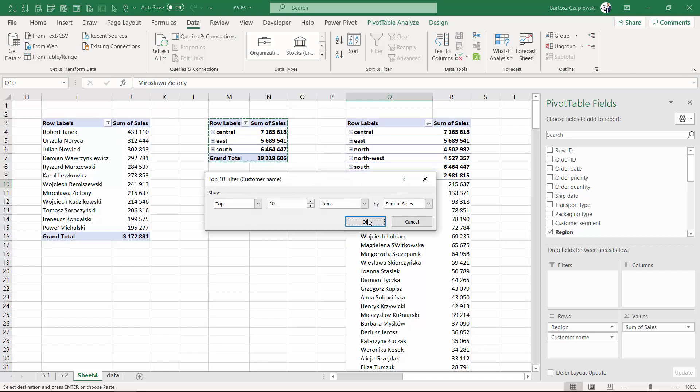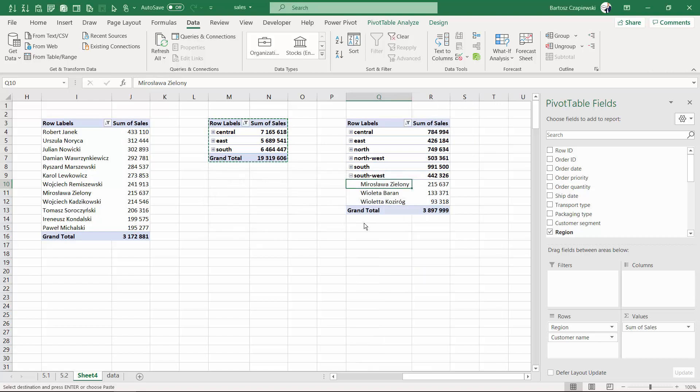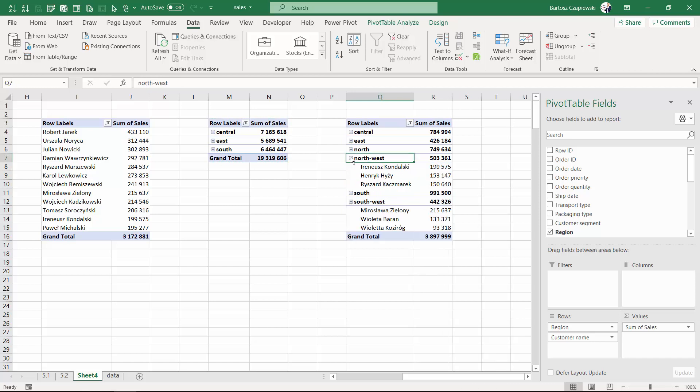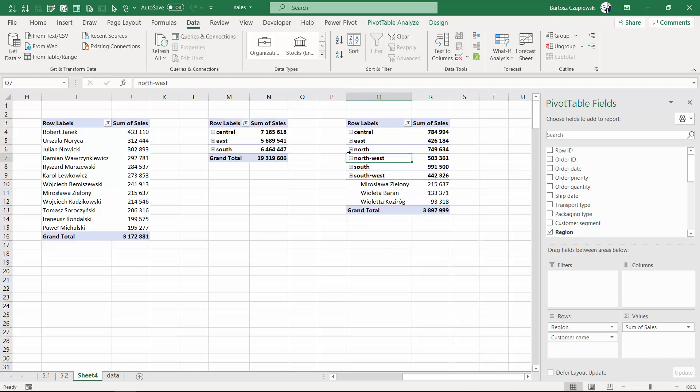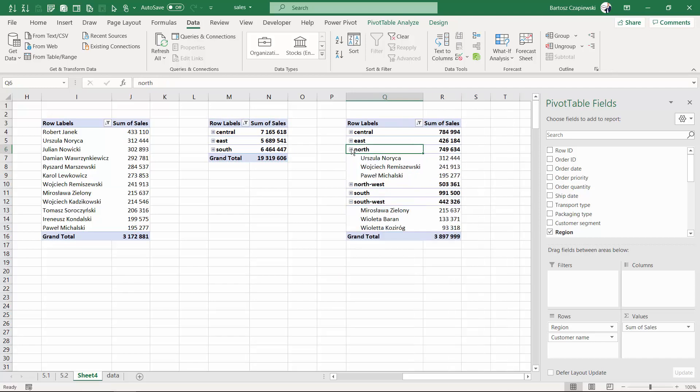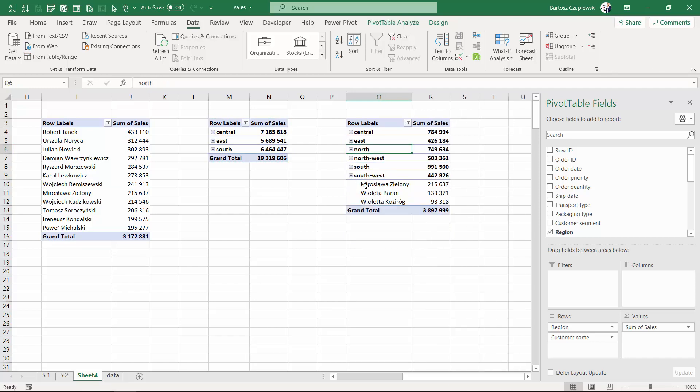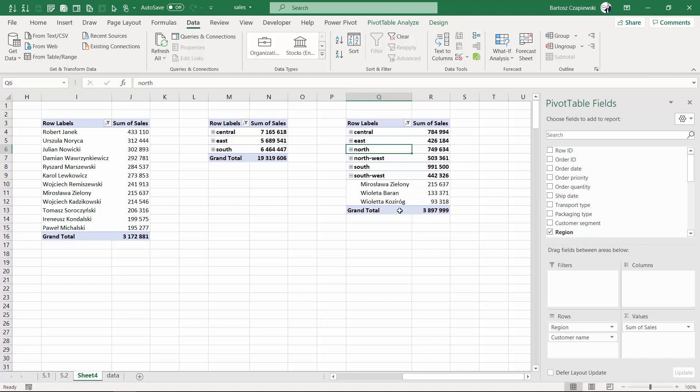You will see that I will keep just top three items which means top three customer names within each region. So if you drill down to any of the regions you will always see just top three customers in there. This is quite interesting and might be useful in some scenarios.